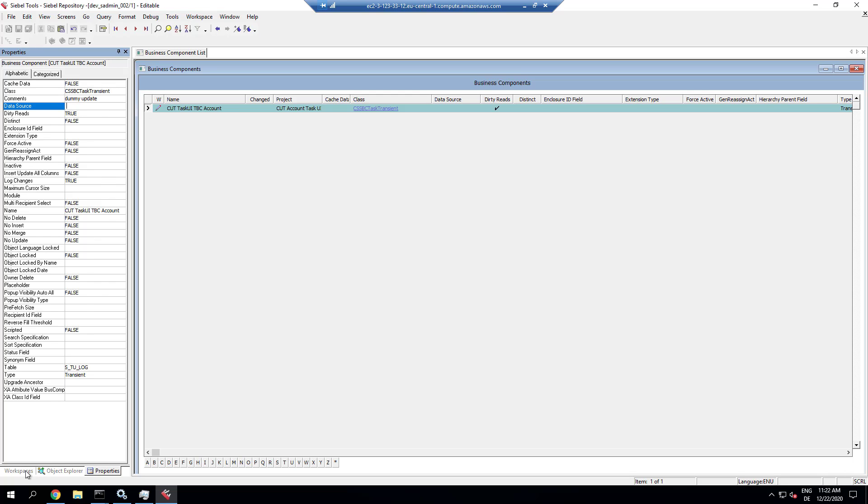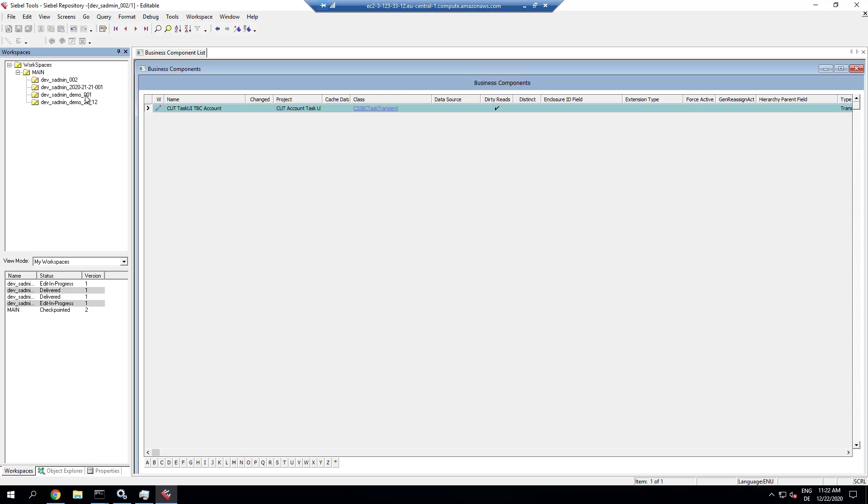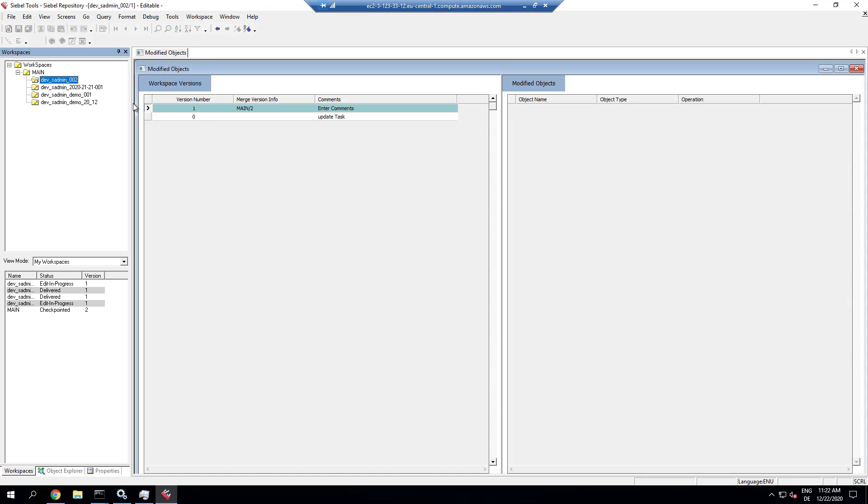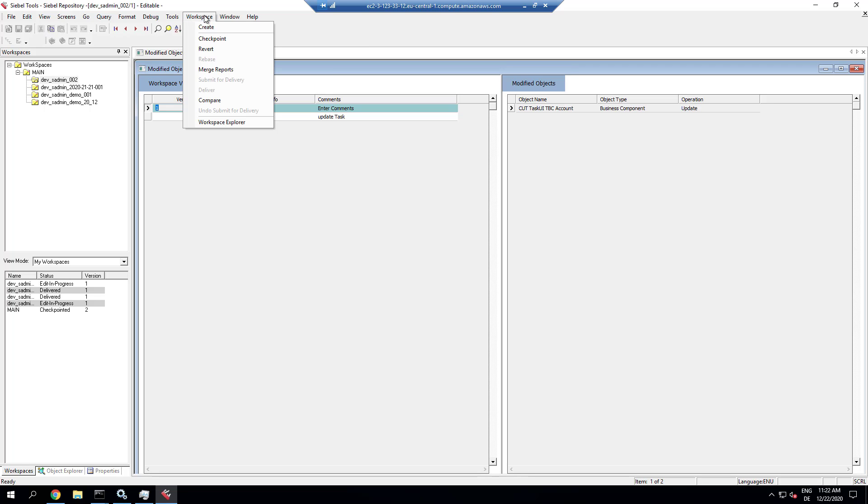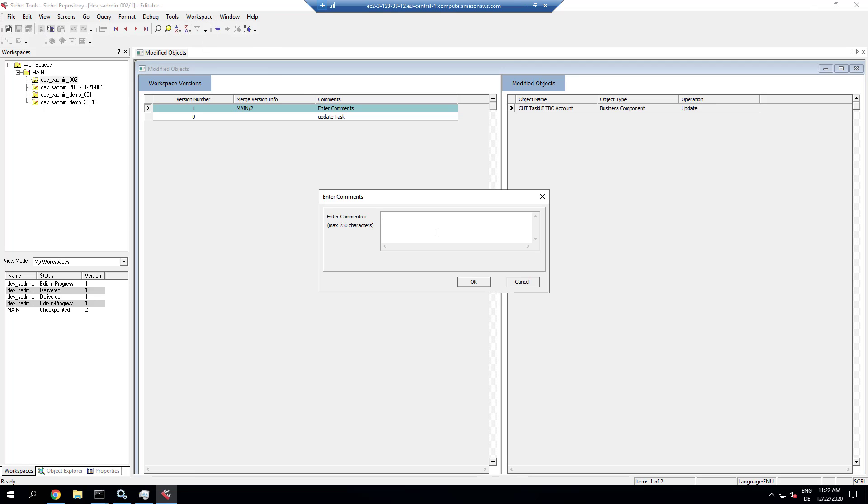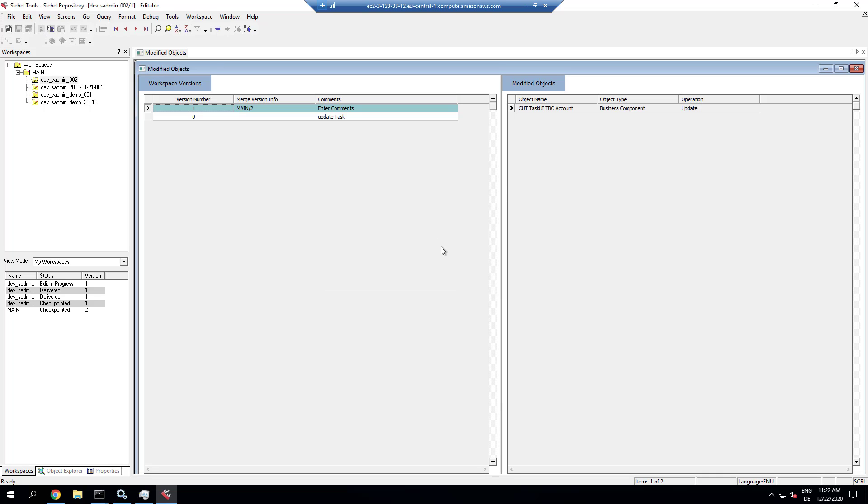So this will then be one update in that developer workspace. And we can use it to deliver it into the main workspace, thus producing a new version in the main workspace, which we can then incrementally migrate.